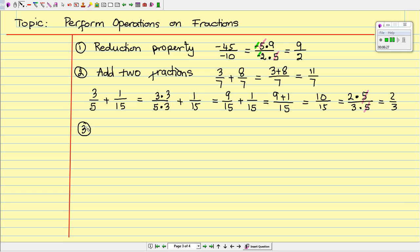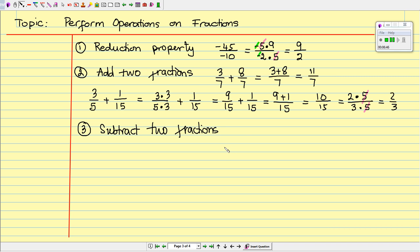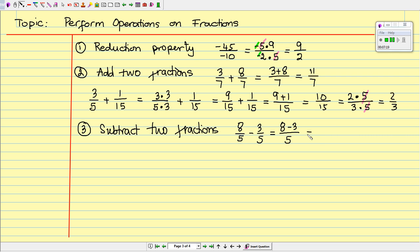Next, let's move on to operation number 3. We are going to subtract two fractions. Let's begin with two fractions that have common denominators: 8 over 5 minus 3 over 5. Just like with addition, when you subtract two fractions you need the same denominator. In this case they do, so copy the denominator and subtract the numerators. You get 5 over 5, and 5 divided by 5 equals 1.